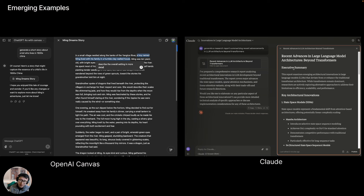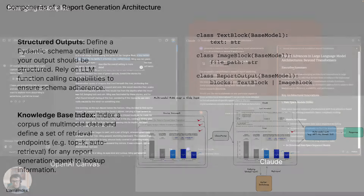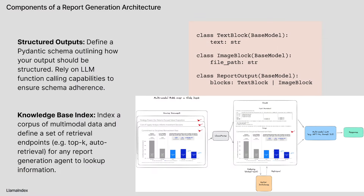There's also existing code generation examples — for instance, if you're a Cursor user, you can basically generate entire units of code and have the right UX to directly refactor your existing code directly in your editor. There's basically some back-and-forth interaction between what the AI generates and how it plugs into your existing workflow. We'll talk about some of this in future videos too.